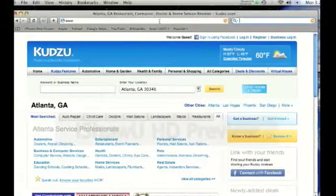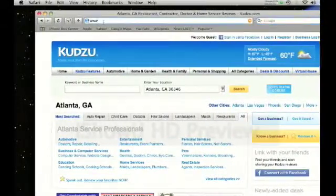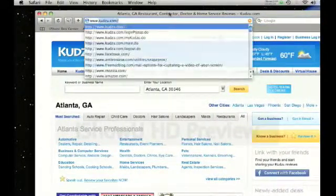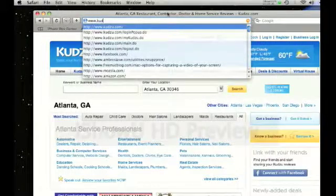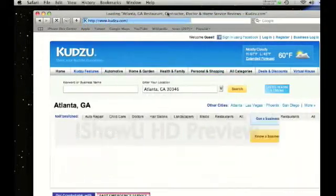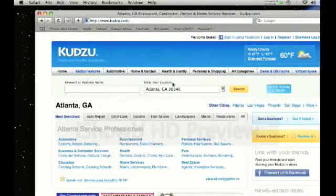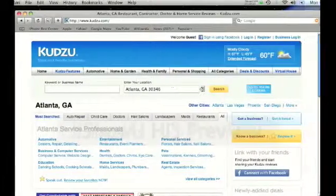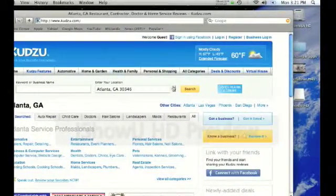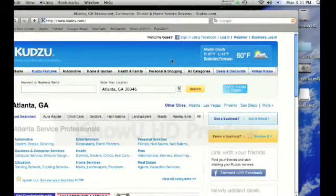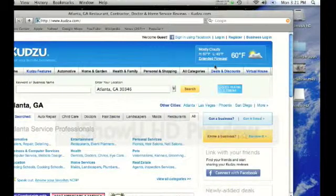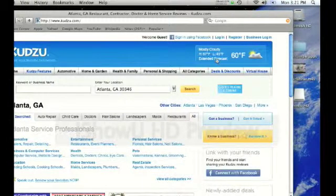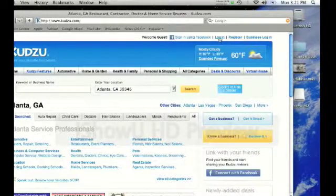First, you're going to open up your internet browser and go to kudzu.com. That's www.kudzu.com, which will take you to the Kudzu homepage. If you already have a Kudzu account and a Facebook account and you would like to connect them or link them, this is what you do.